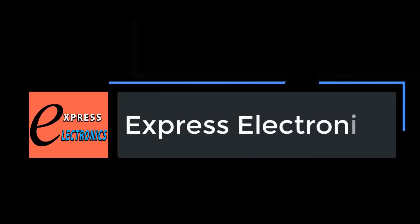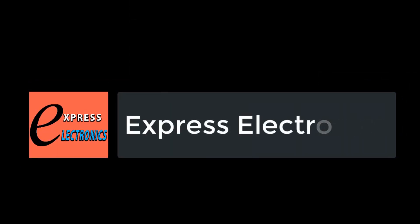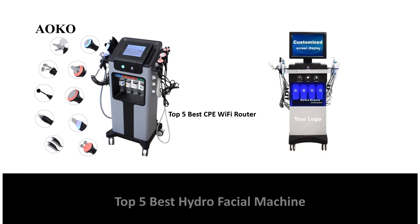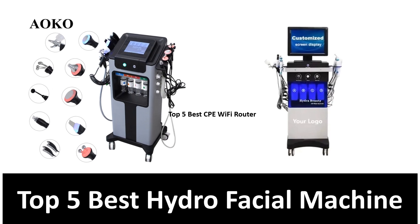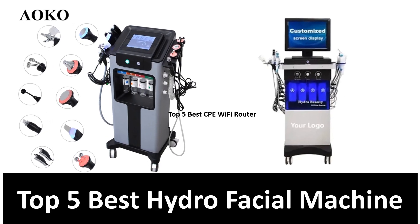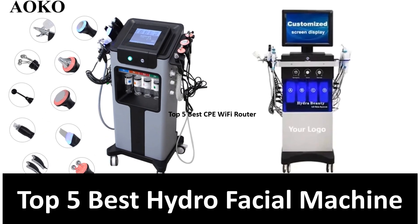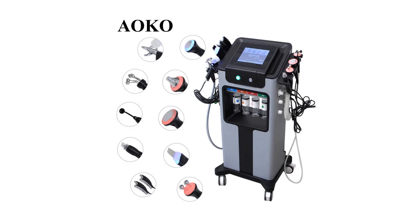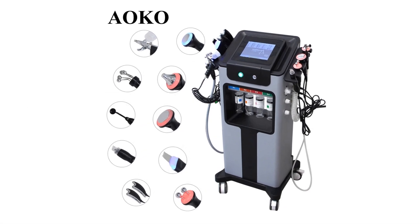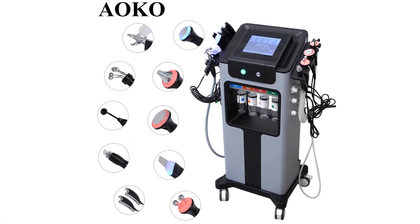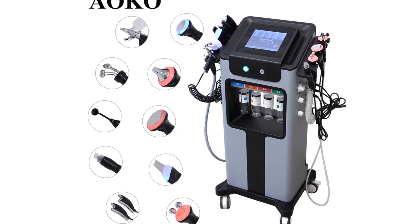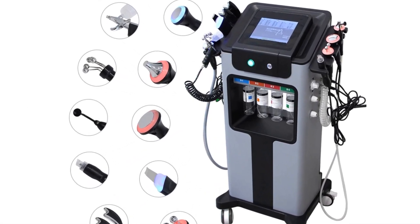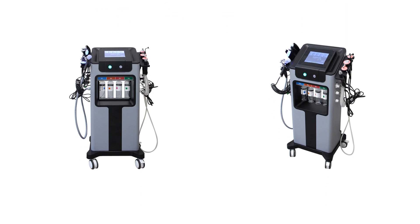Hi friends, welcome to my channel Express Electronics. Express Electronics always reviews updated and expensive electronics gadgets. In this video we are going to look at the top 5 best hydro facial machines available on the market.